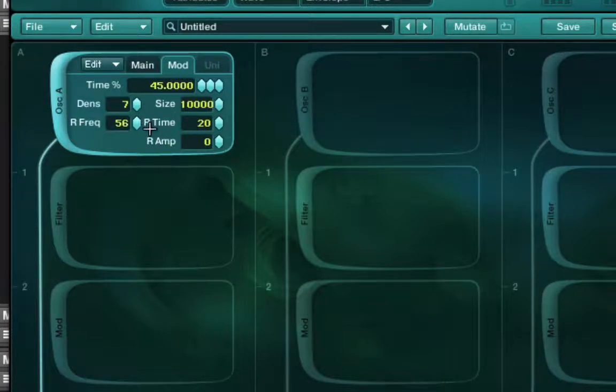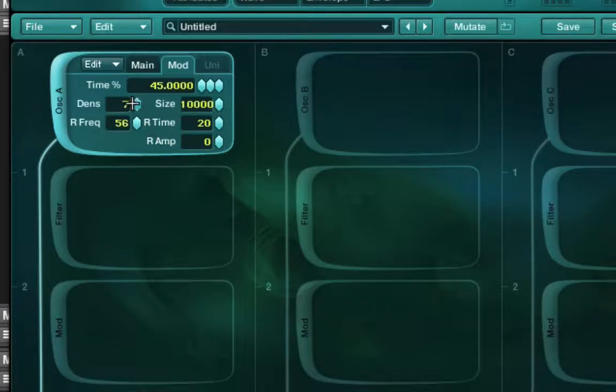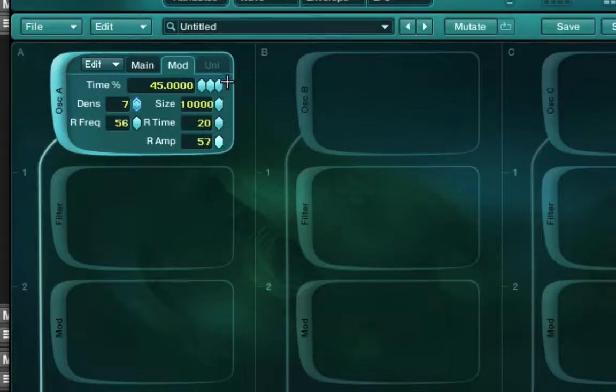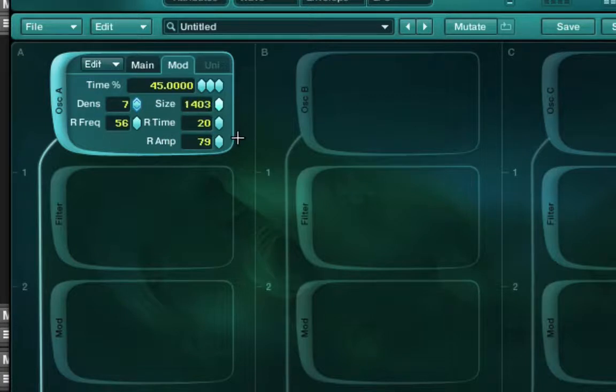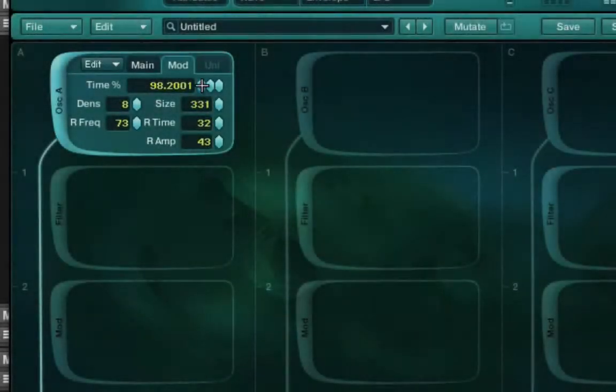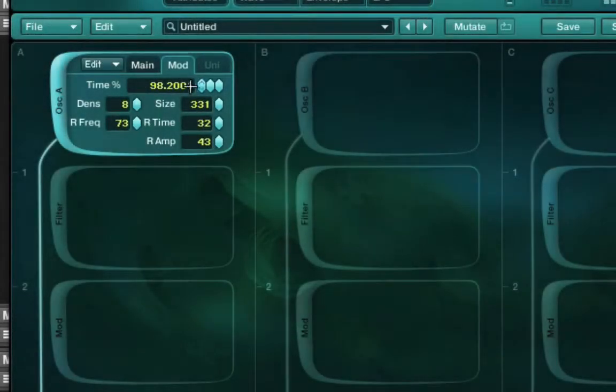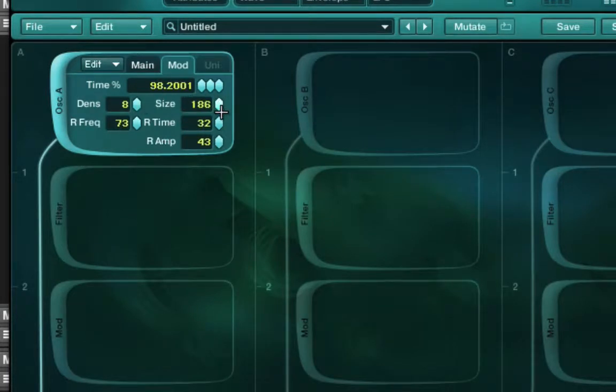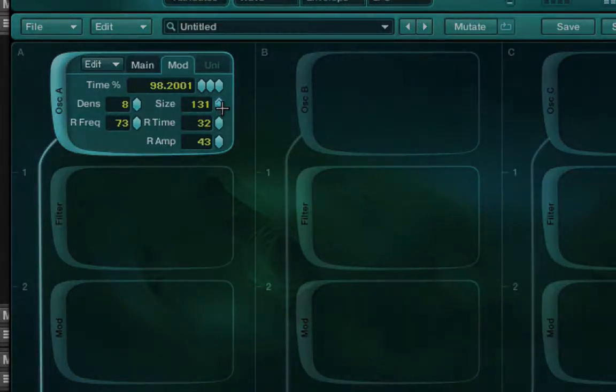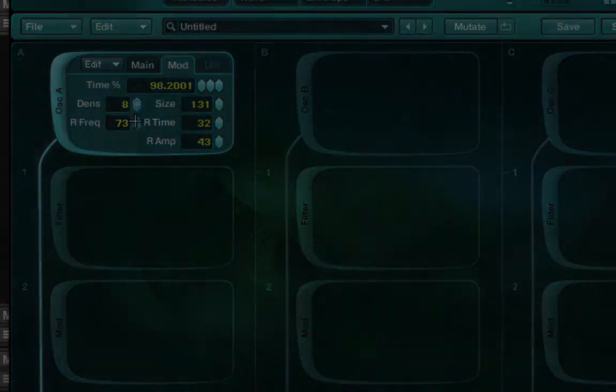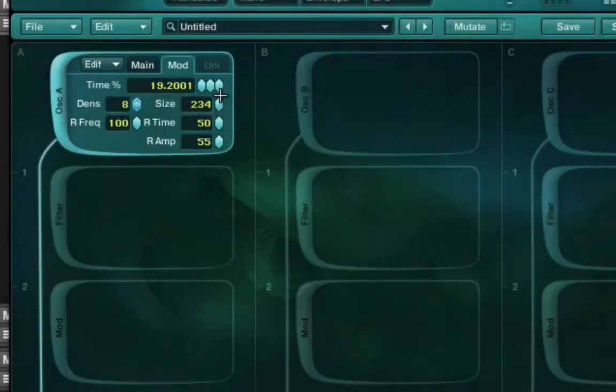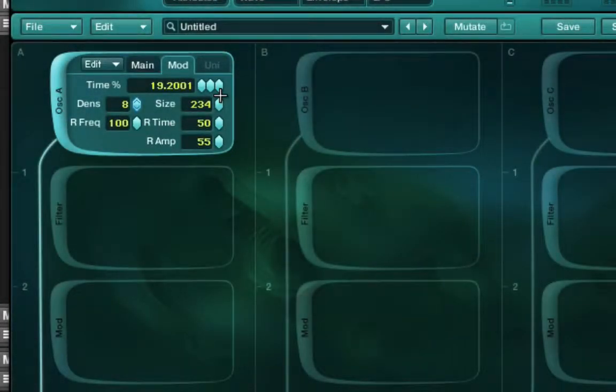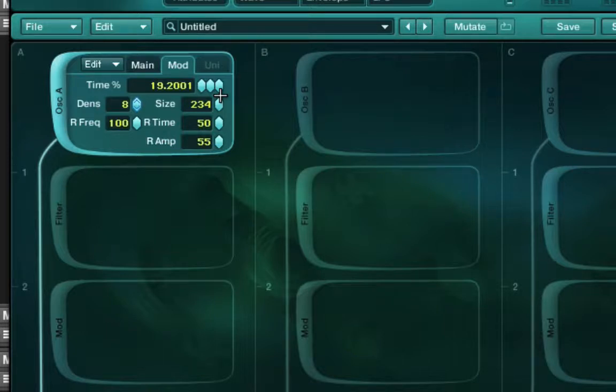And the last option is just how much random amplitude do we want. So do we want all of the grains to be the same loudness or do we want them to be different? And we can set the extremity of that here. And so let's just have a little bit of fun messing with these. And so these sort of sounds, these sort of just sporadic little glitchy all over the place textures is what you normally associate with granular.